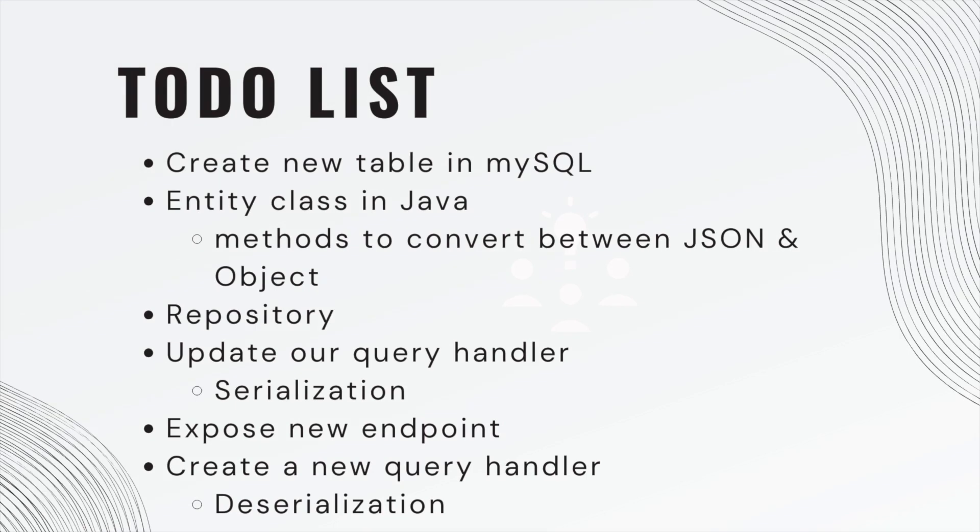So we have a long to-do list. First, we need to create our new table in MySQL with a data type of JSON for one of our columns. We need our entity class in Java. We need methods to convert between JSON and our object. We need a repository interface.